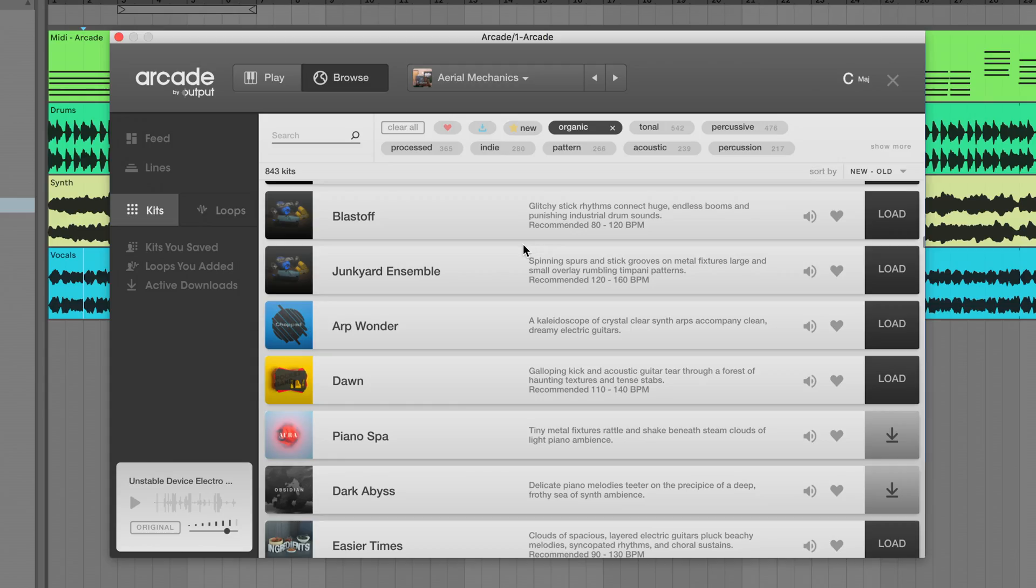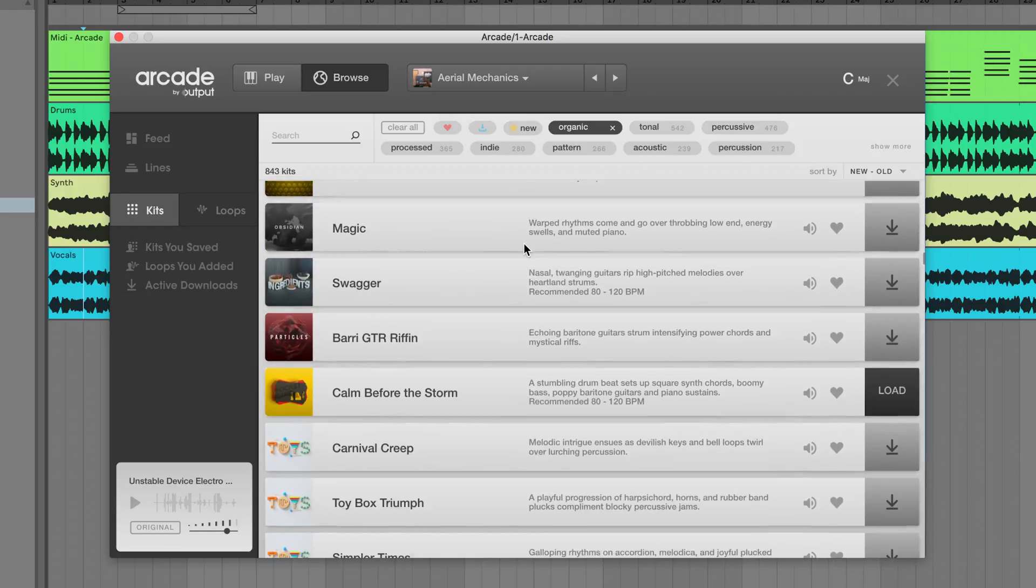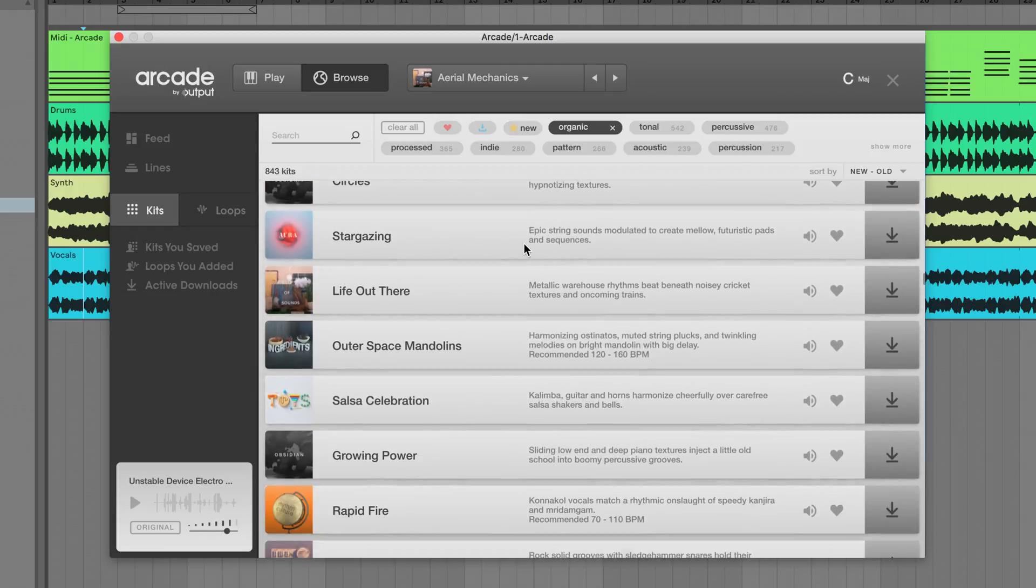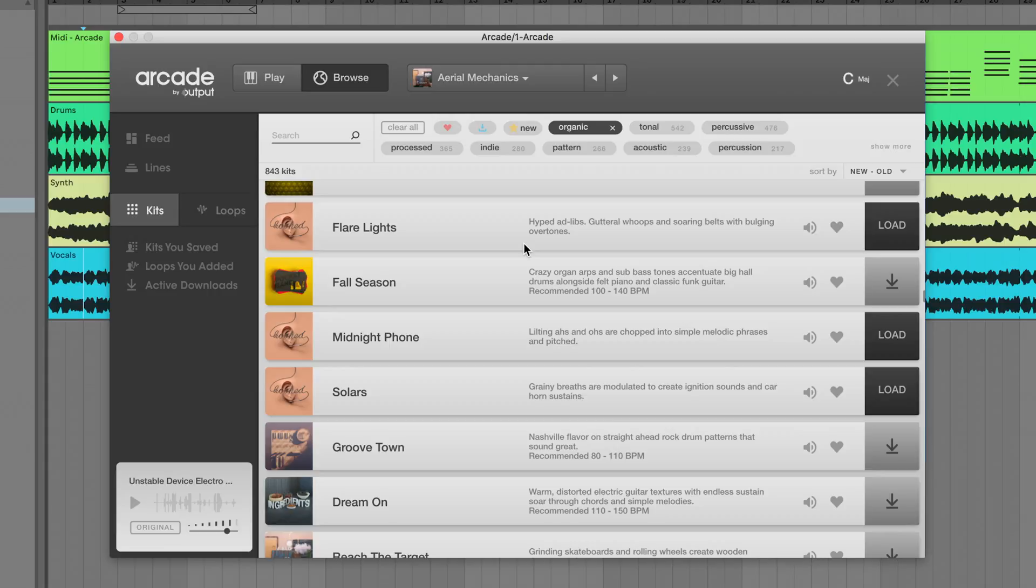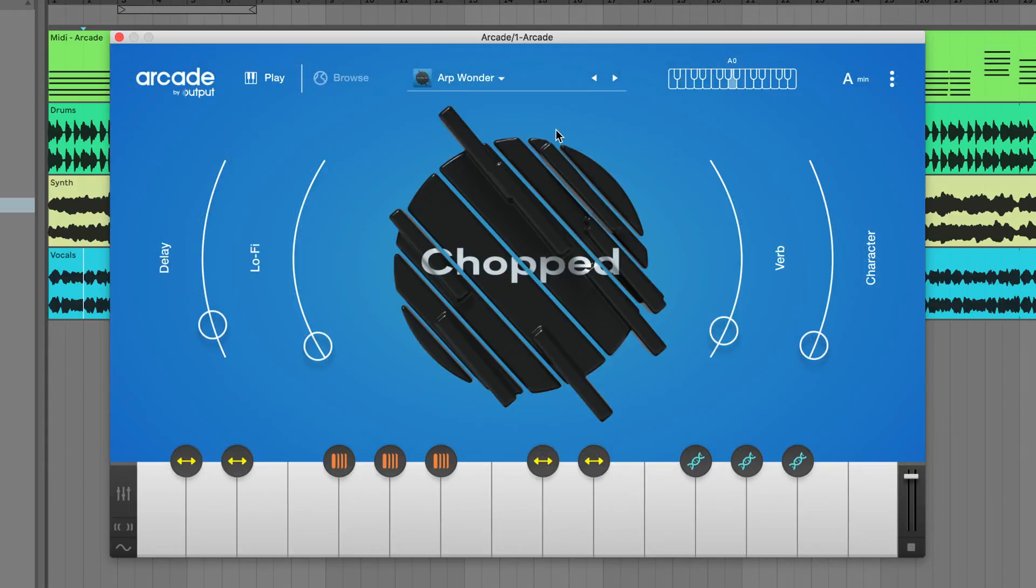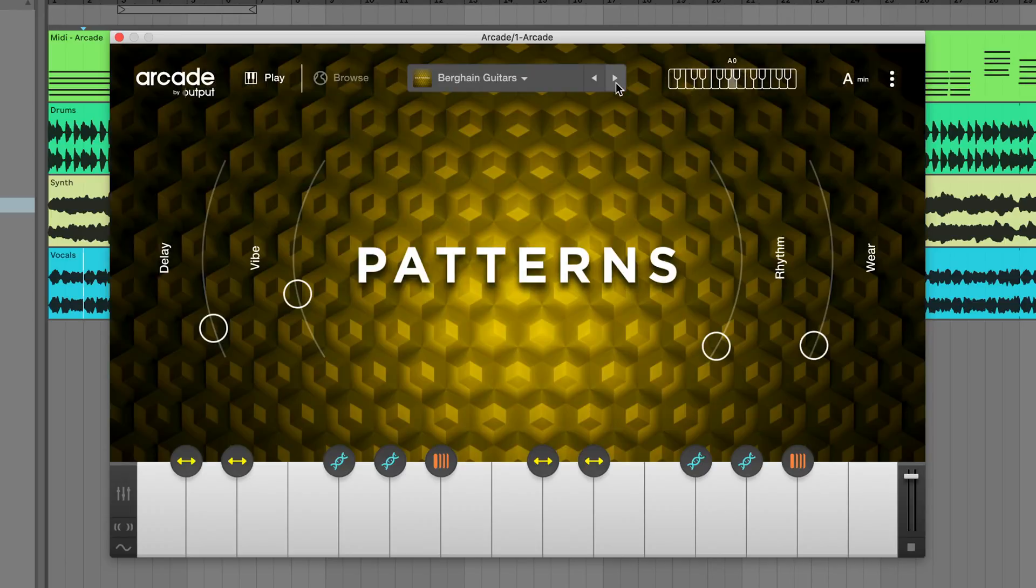We've made extensive improvements to the browser in Arcade and understand that scrolling endlessly through lists is not the best way to make music. You can now quickly navigate through the downloaded kits from any list, line, or search without ever leaving the main page.